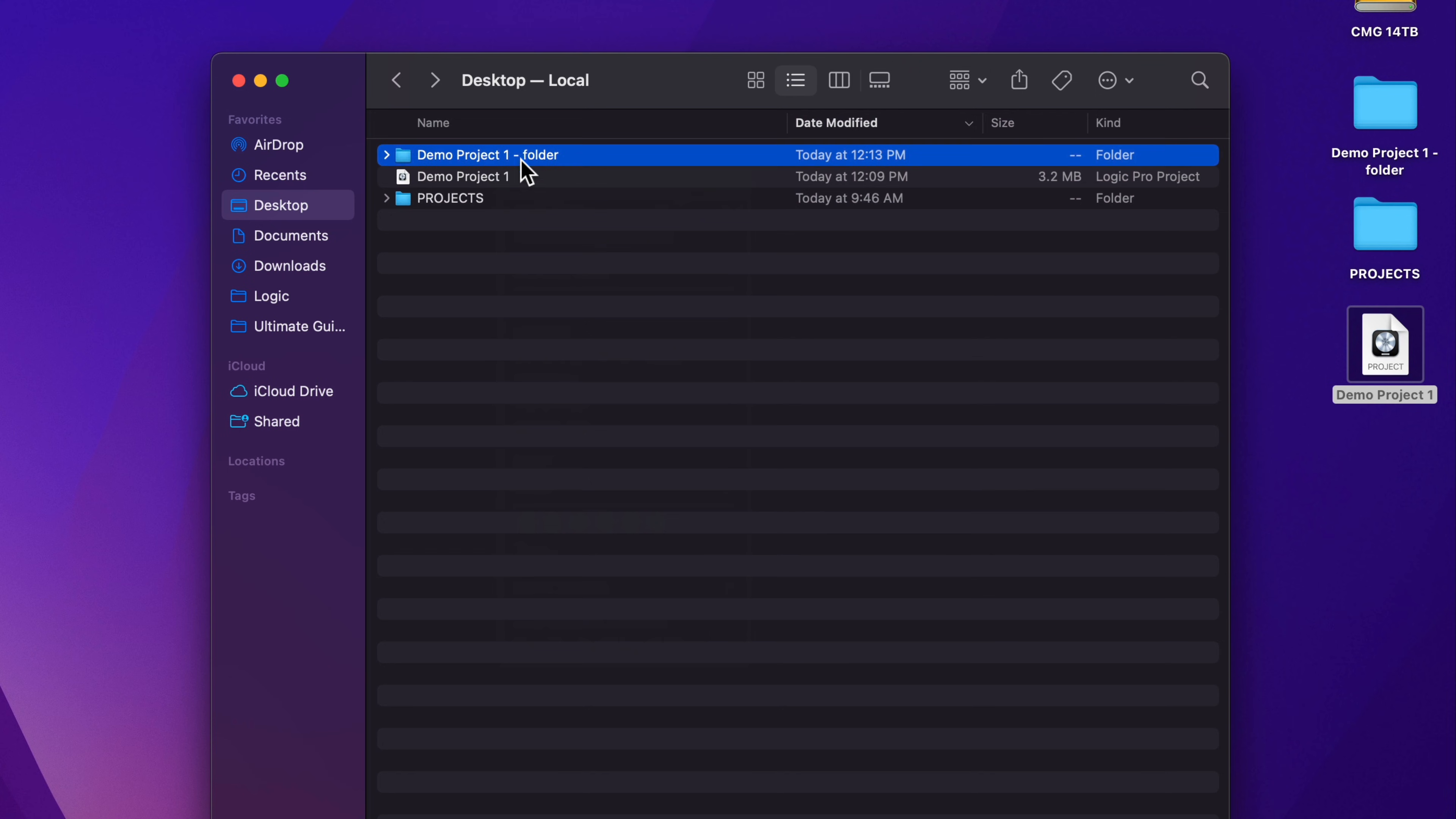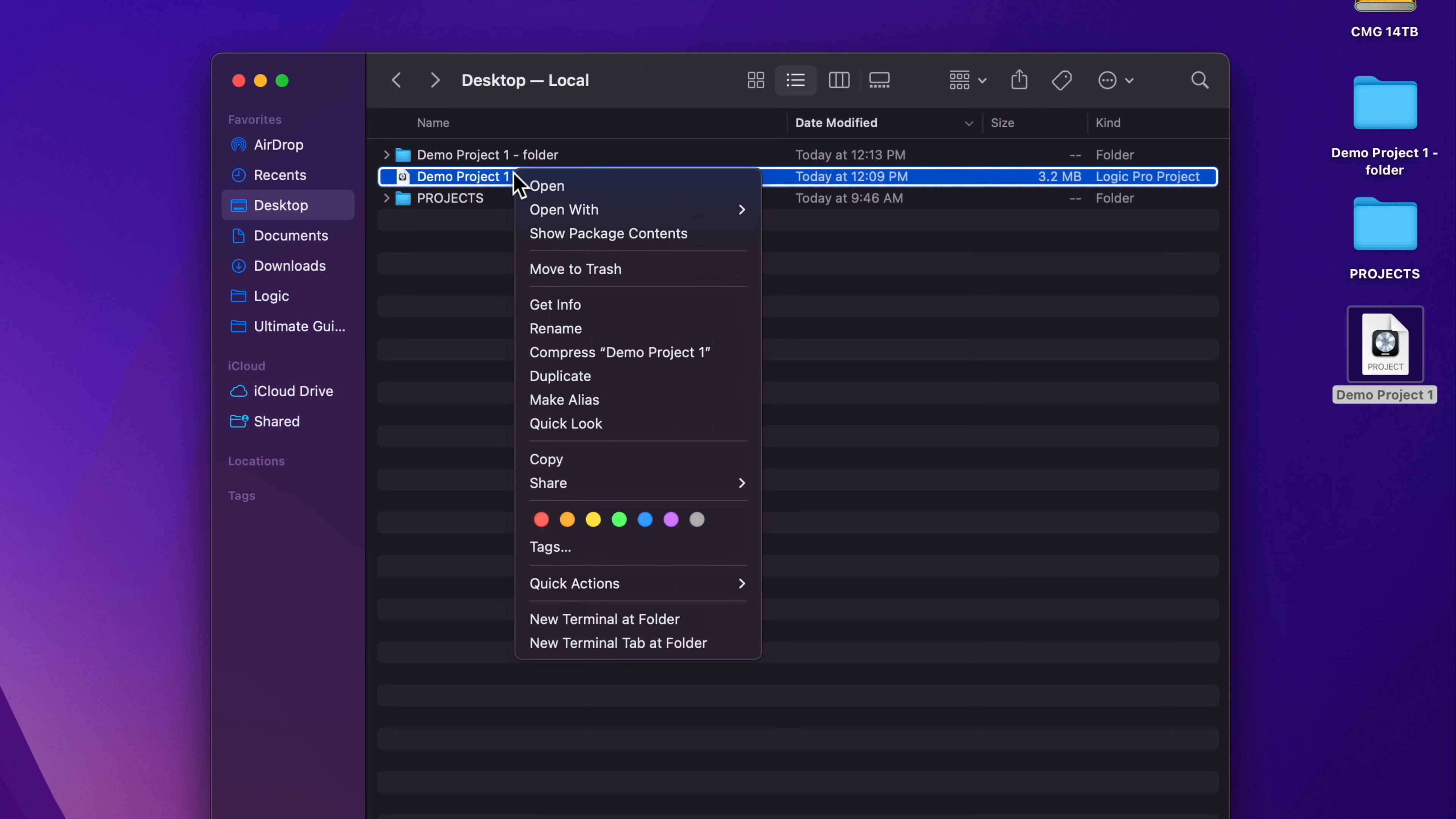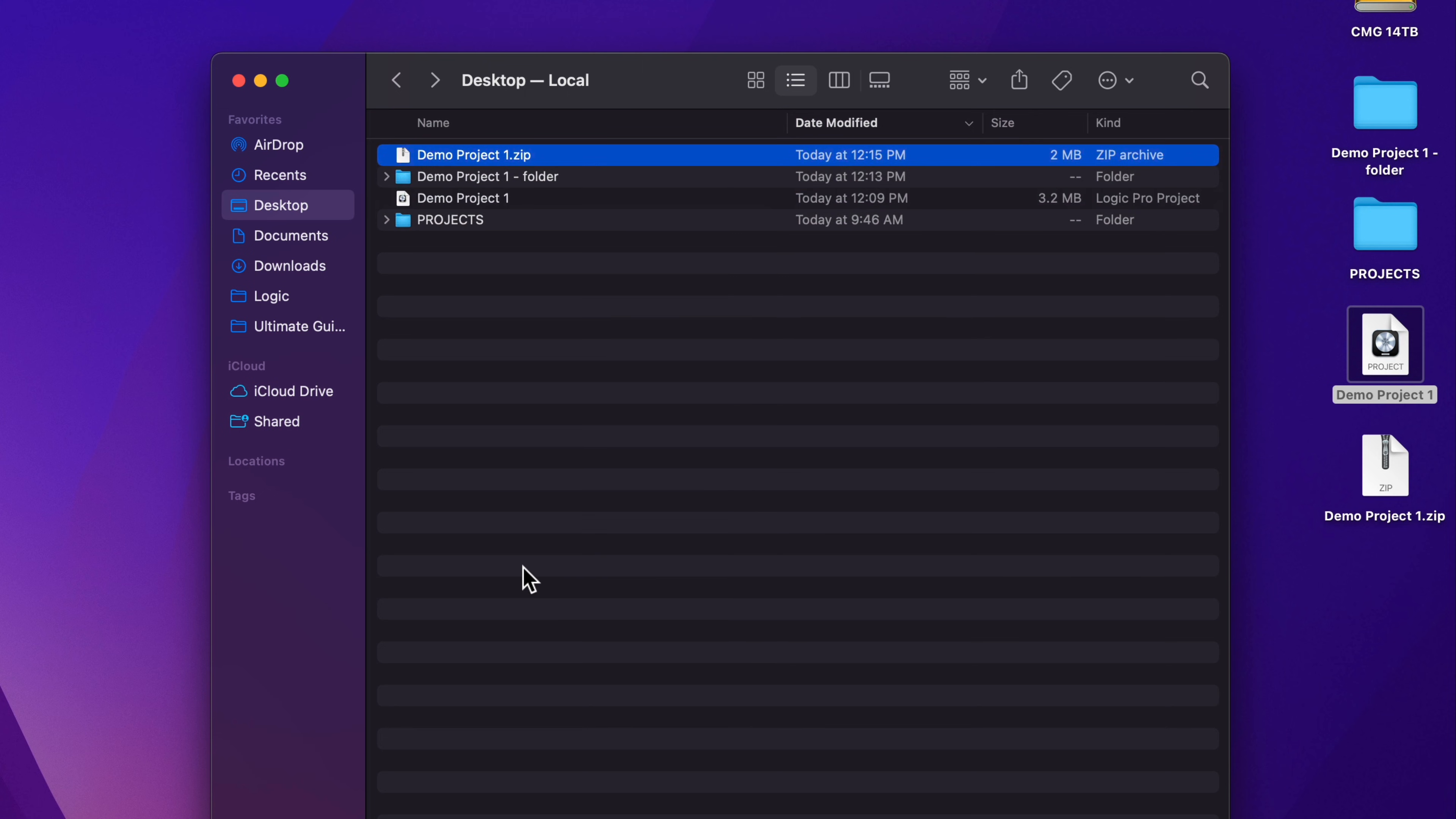Right click or control click and select compress. And this will create a zip file. And you can just send that single zip file over to your collaborator.